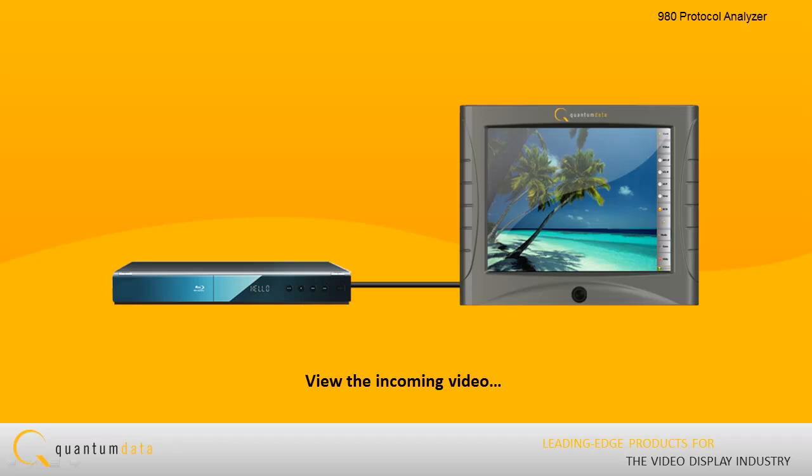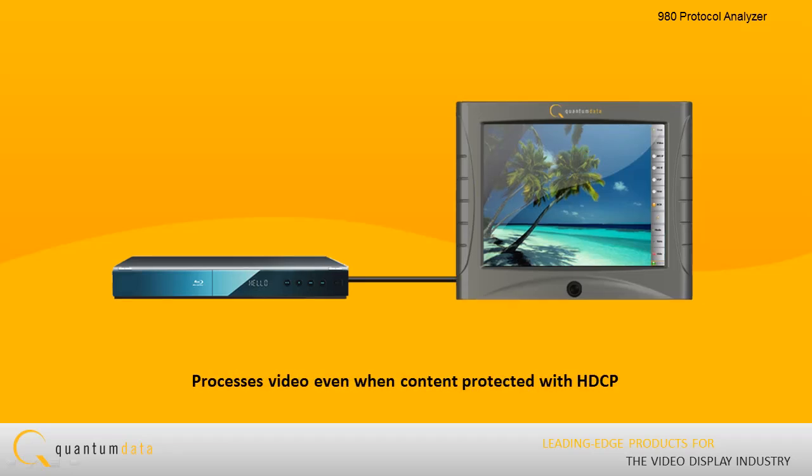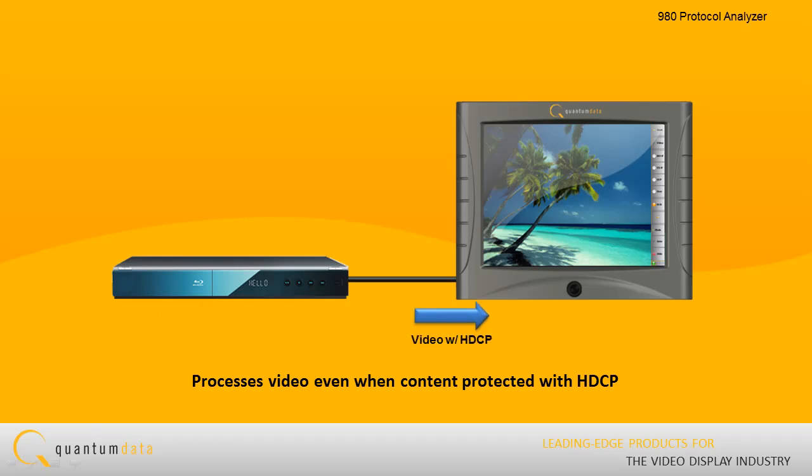The color touch display also enables you to view the incoming video and processes video from an HDMI source, even when the video is content protected with HDCP.